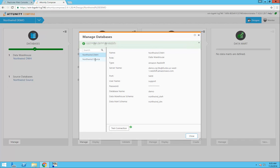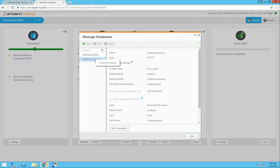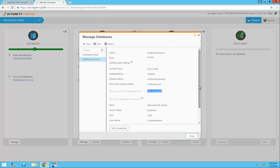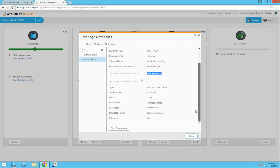In the Northwind data source connection settings, I can map to the tasks that I ran earlier in Attunity Replicate to load my data from that Northwind database into the landing area in Redshift.